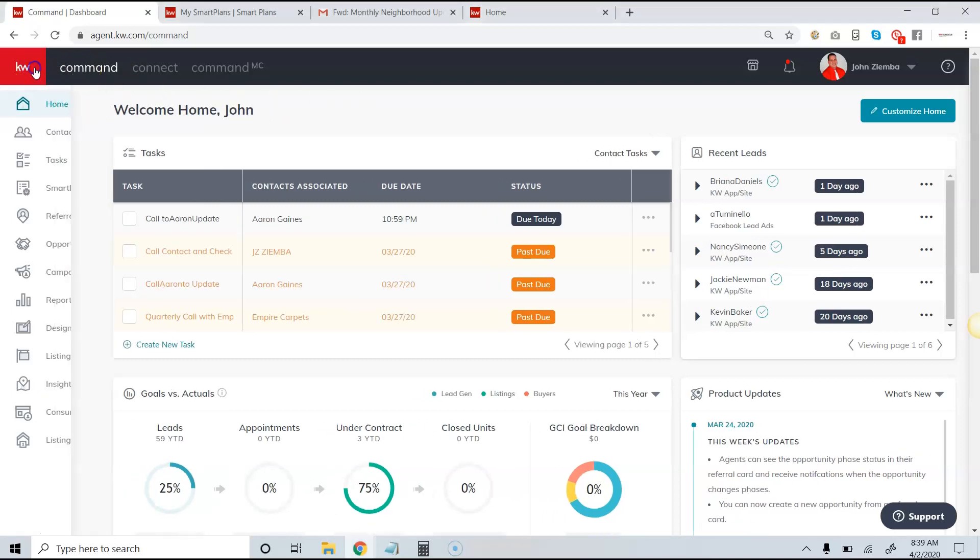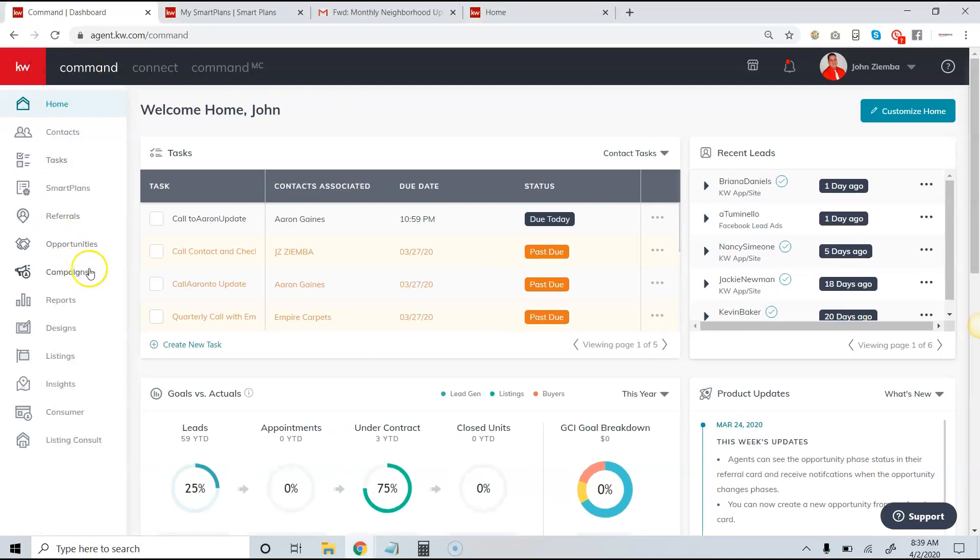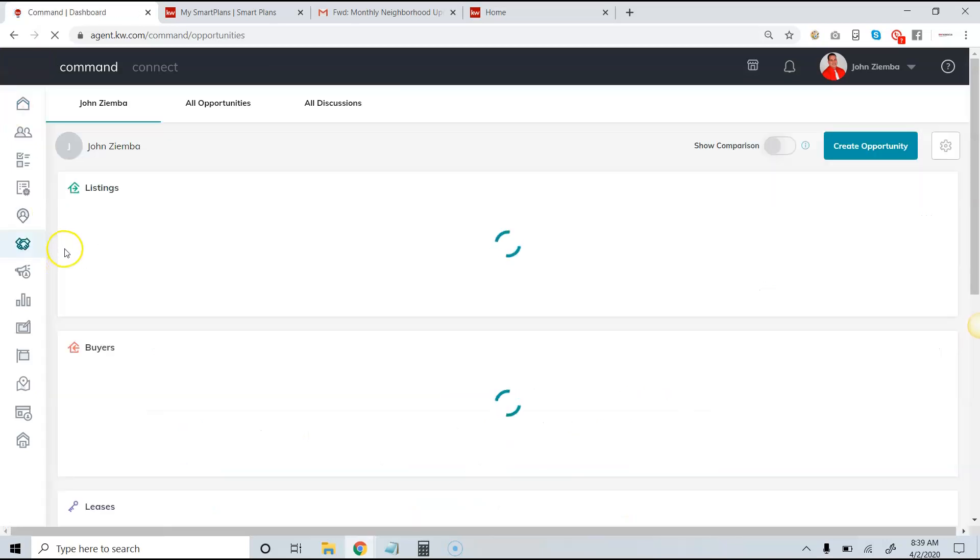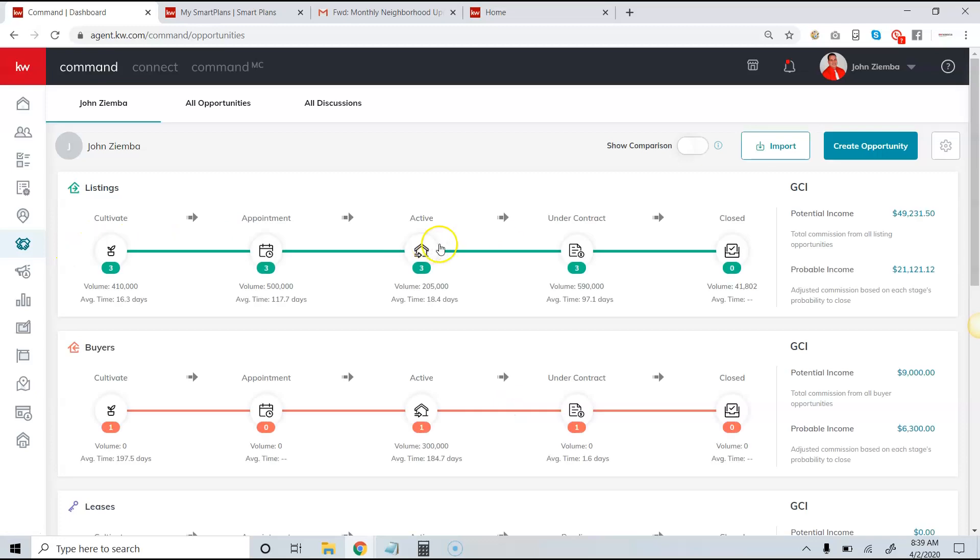We're going to start off in the opportunities section today, so we can find that by clicking on the red KW in the top left-hand corner and then clicking on opportunities. This will take us to our sales pipeline view.